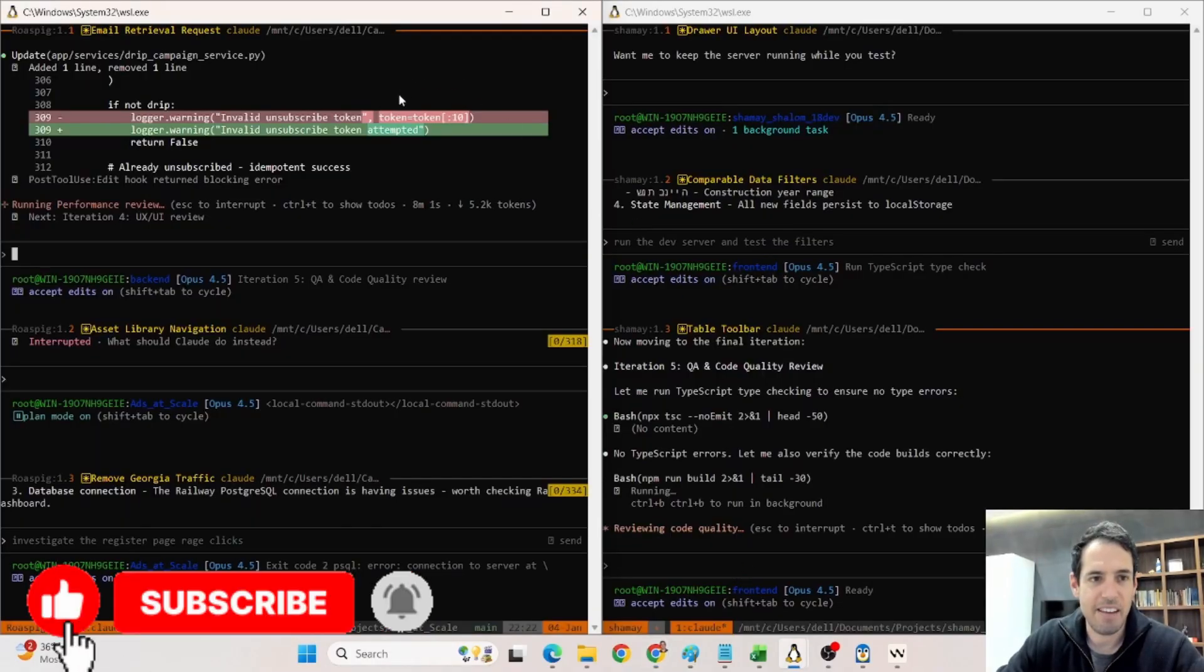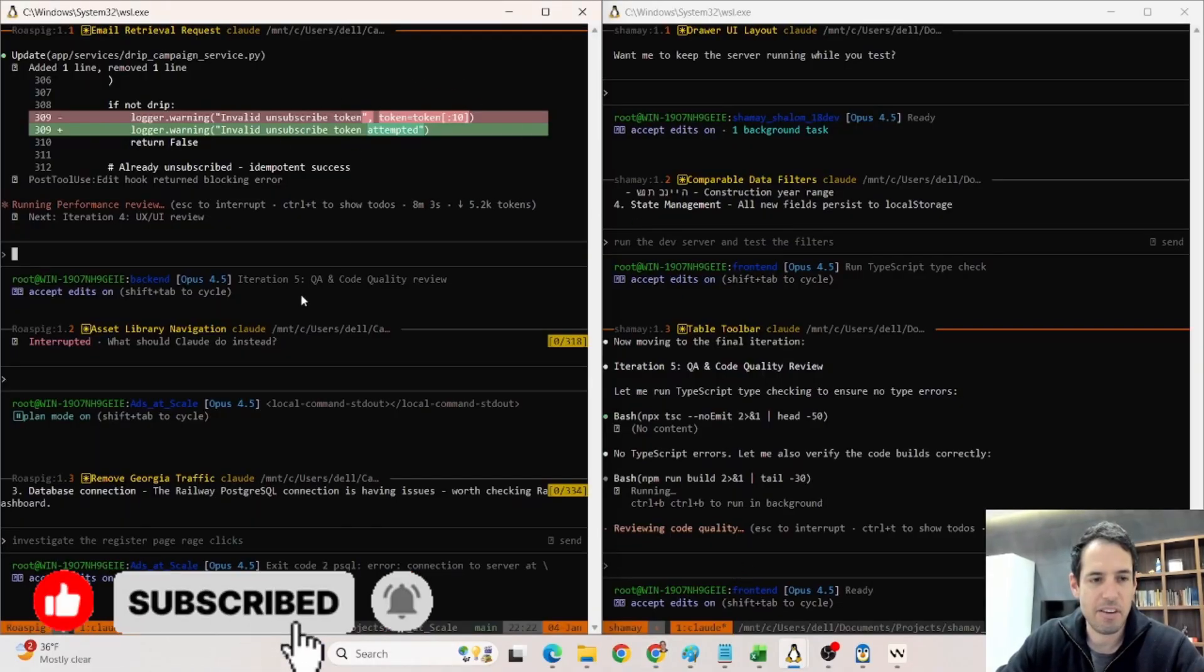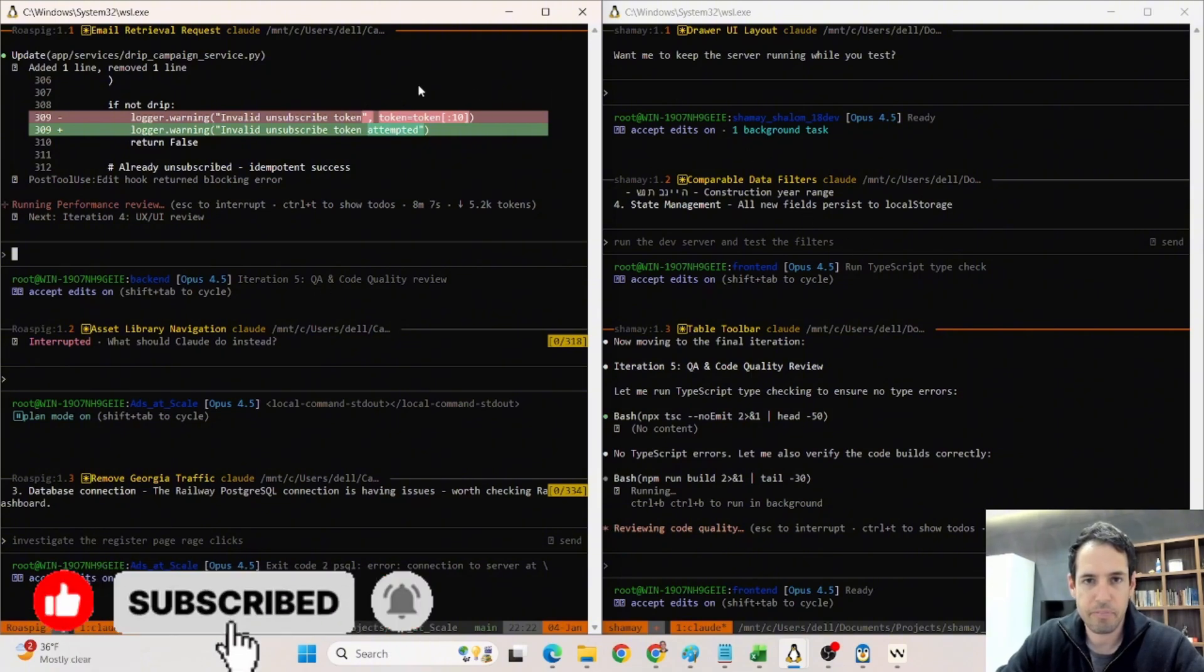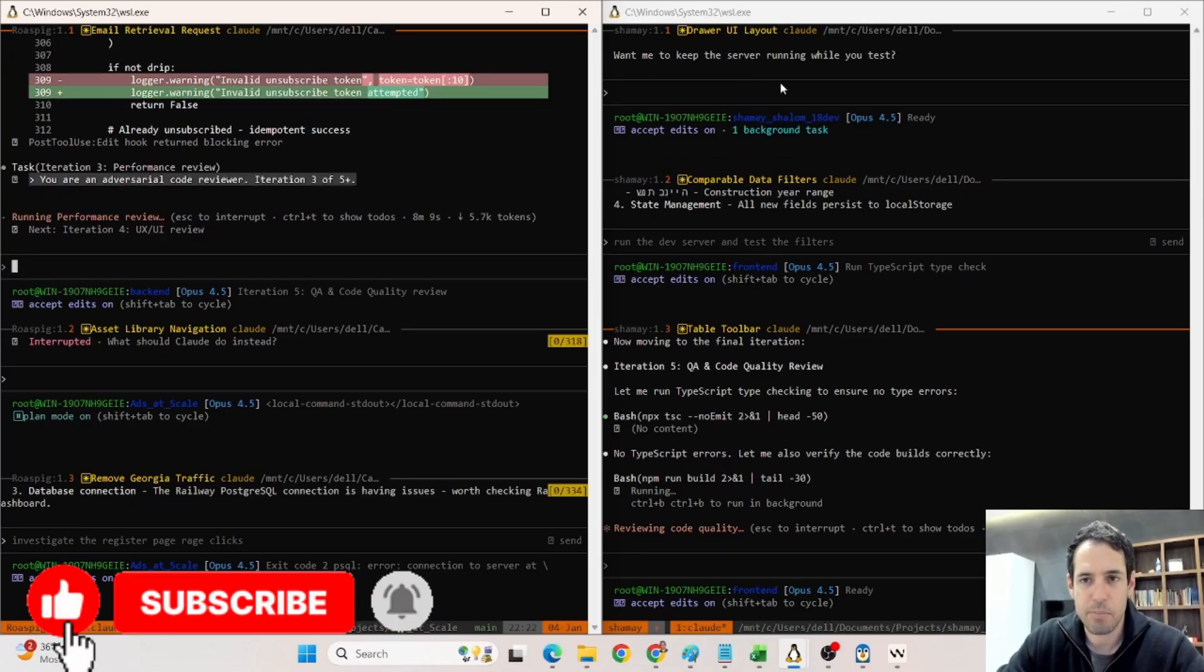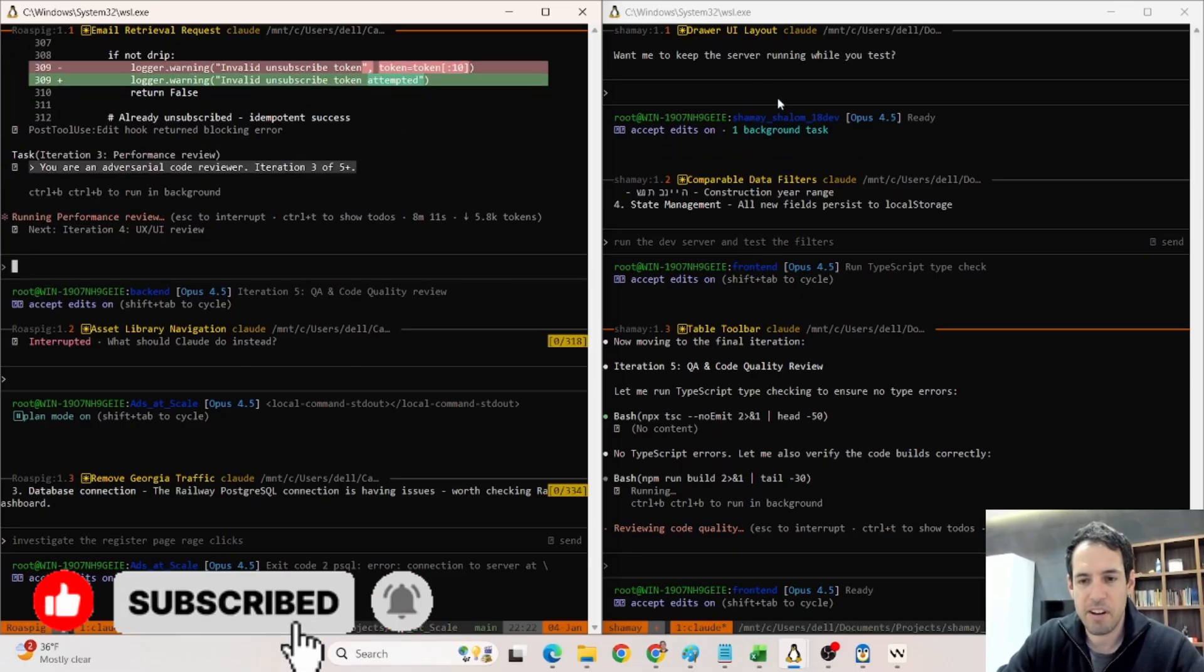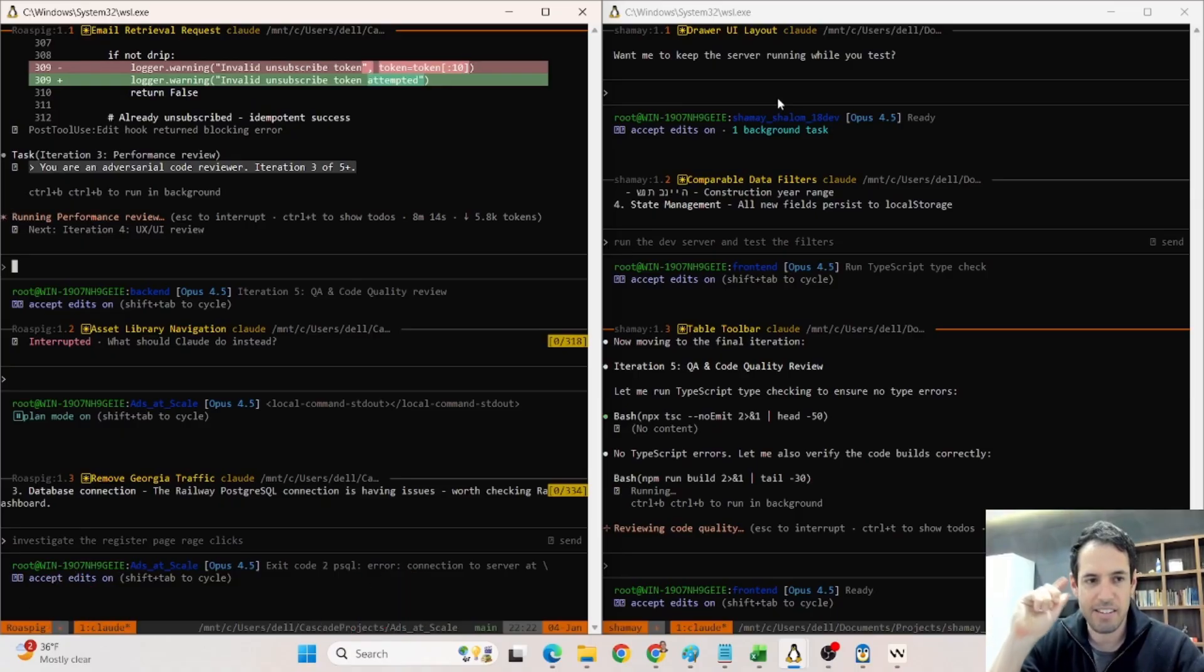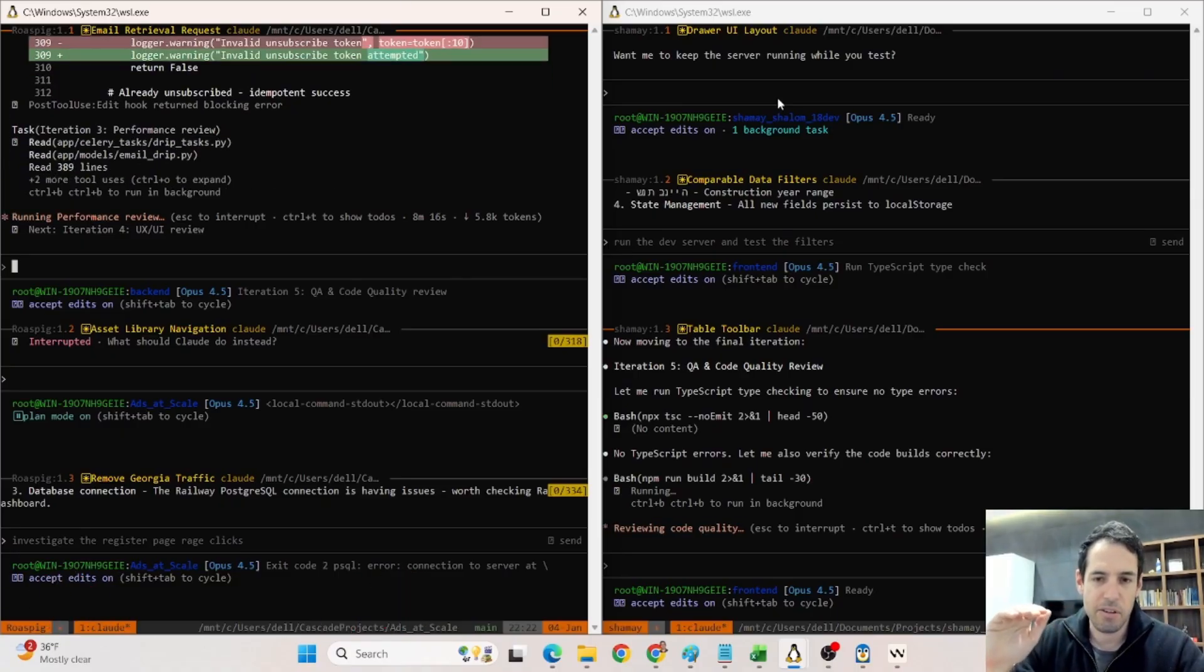Again, let me show you how it looks like from a high level. So basically, I have six different Claude Code instances running at the moment. Two different projects. This is one project, this is the other project. And no, I'm not feeling overwhelmed, because if you architect this correctly, it's actually very useful.